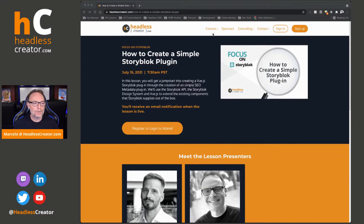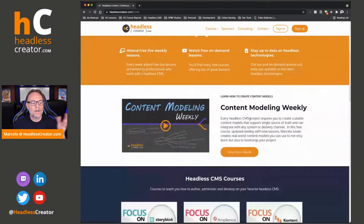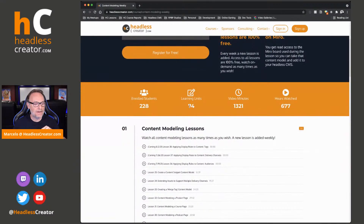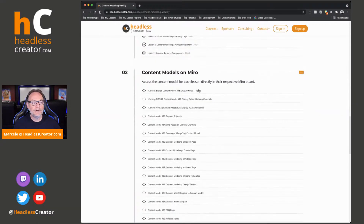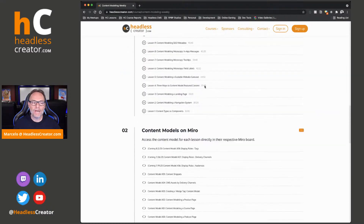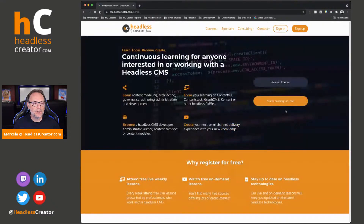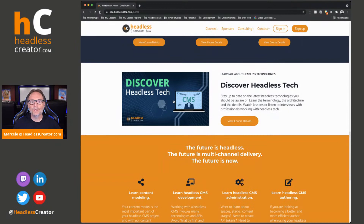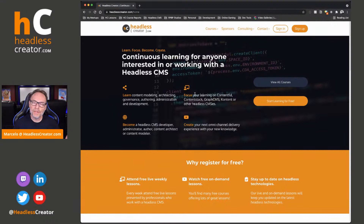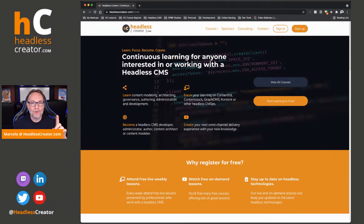We're going to bring in a whole bunch of lessons for Storyblock, but you'll also have access to Content Modeling Weekly, because every Headless CMS requires content modeling — that's the beginning of any project, so you've got to make sure you do it right. The Content Modeling Weekly course has tons of lessons — 74 lessons, over 1,321 minutes of video, including the content models I create in Miro, which you'll have access to. It's 100% free. There are other courses too, including Discover Headless Tech. If you register, I really appreciate it — I'm trying to hit 1,000 registered users, and today I hit 600!